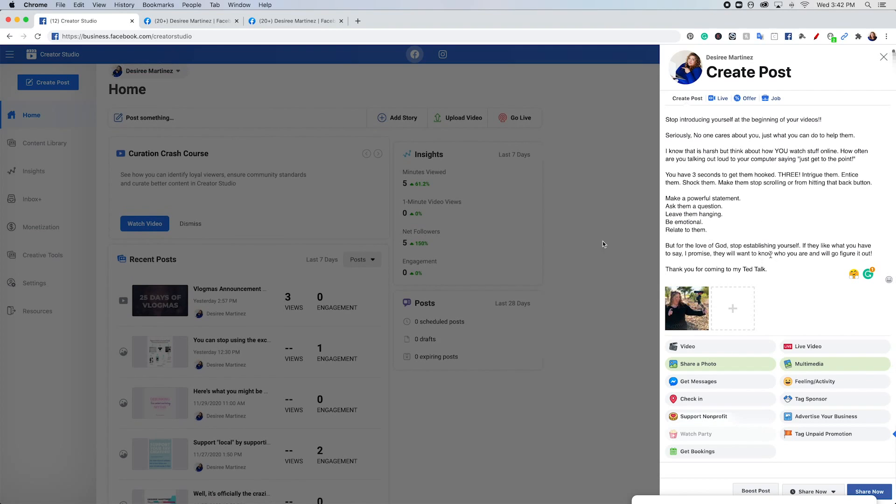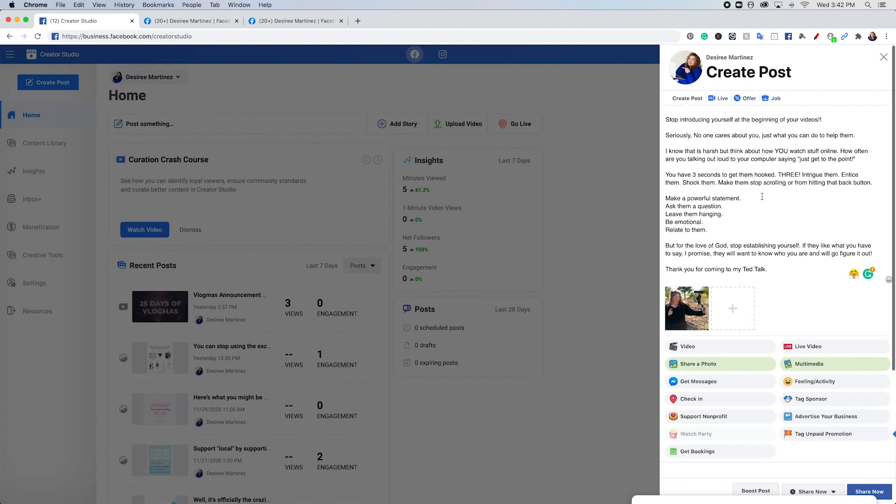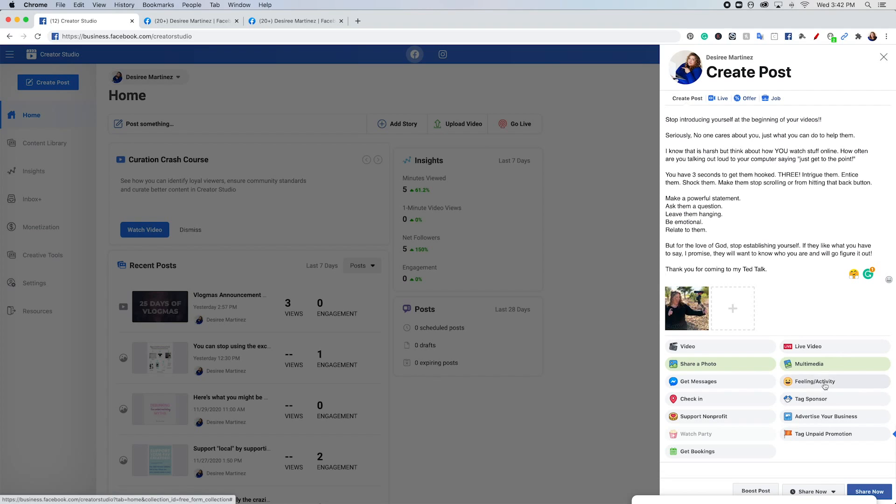Whatever you're trying to do, whether it's just a photo, or if you're trying to do like a tag, if you're trying to do a poll, whatever it is, this is where you're at.